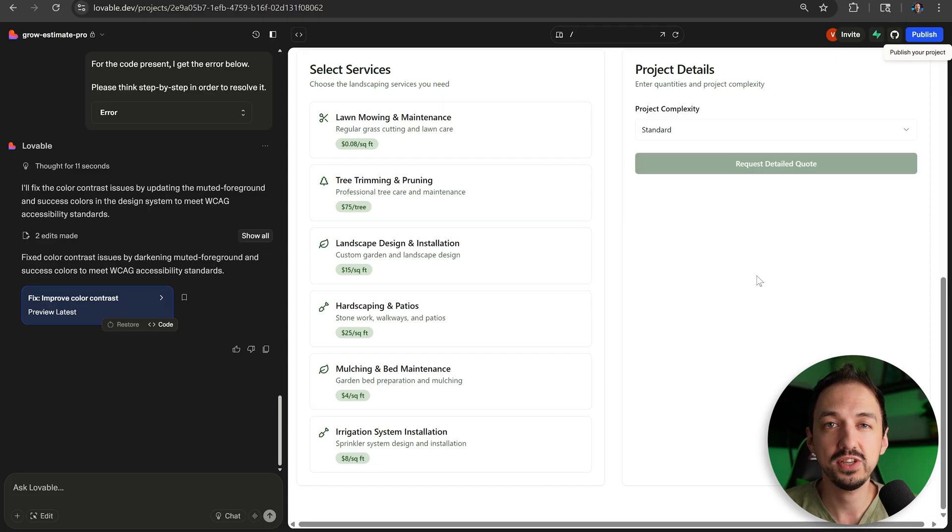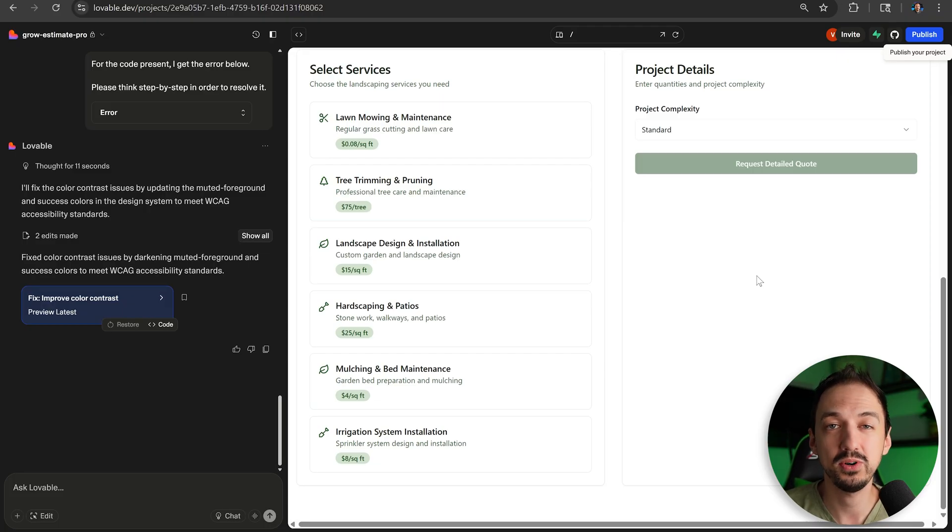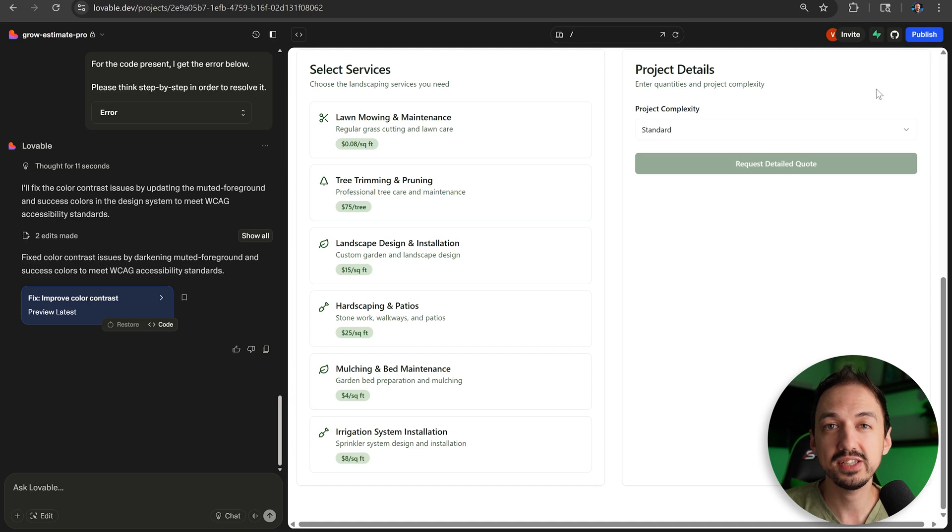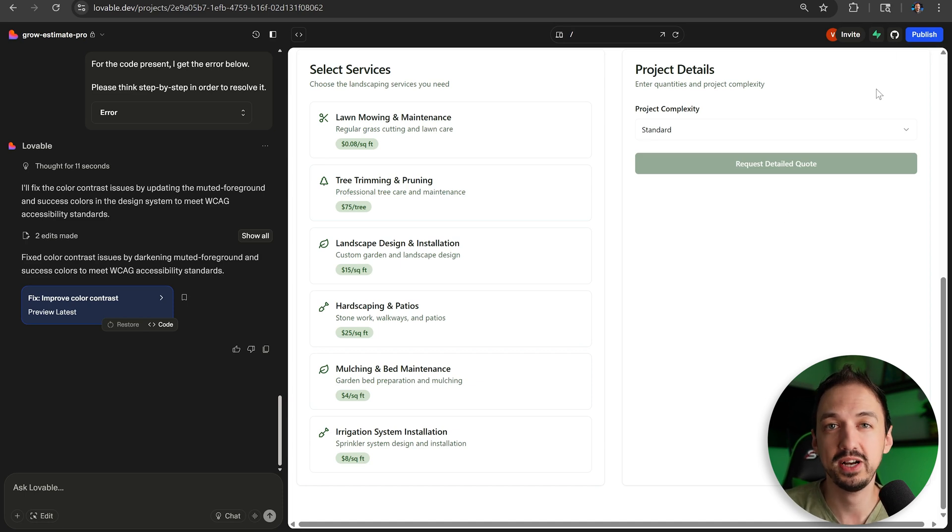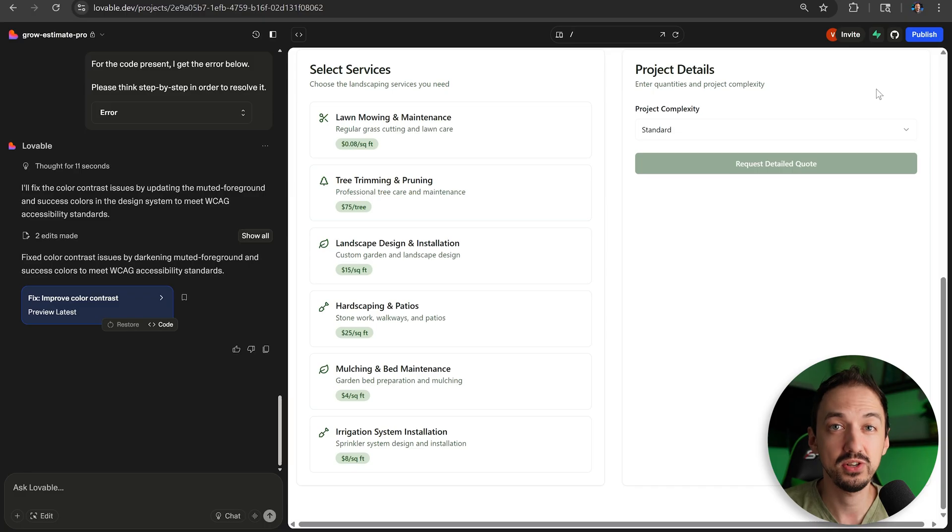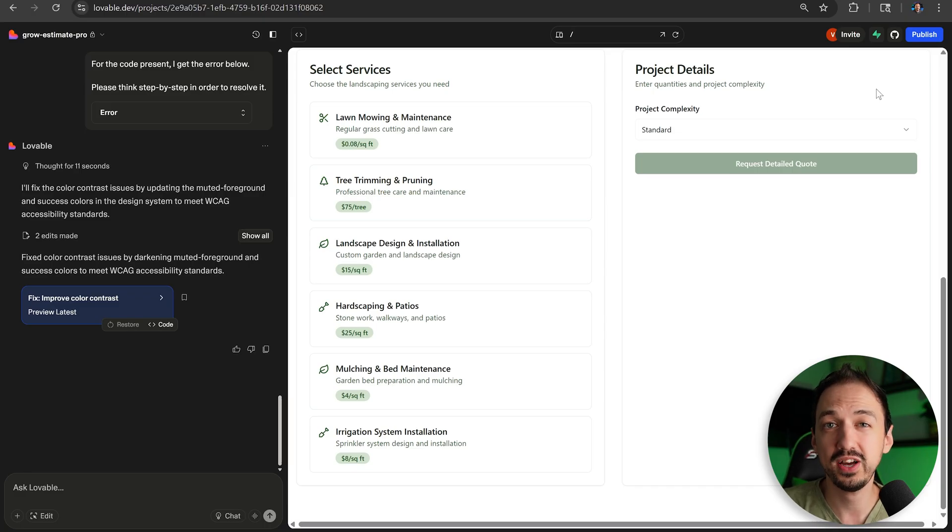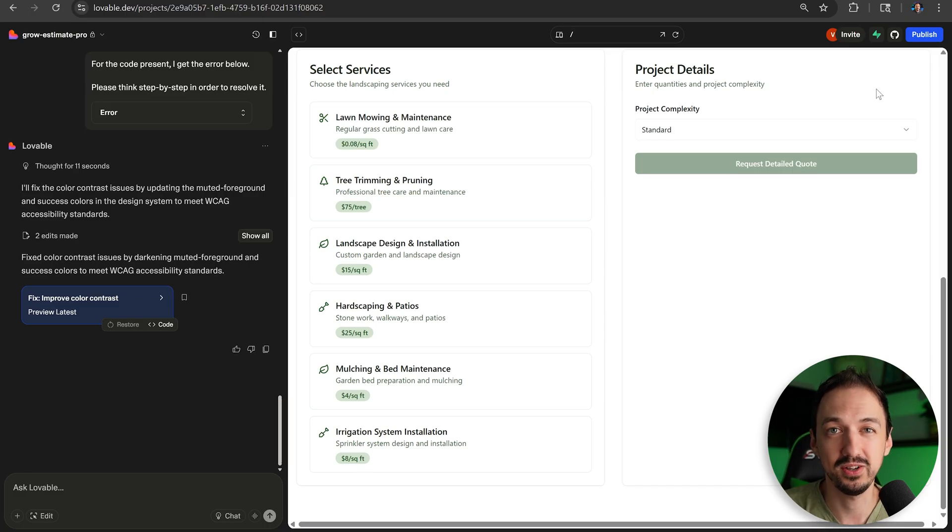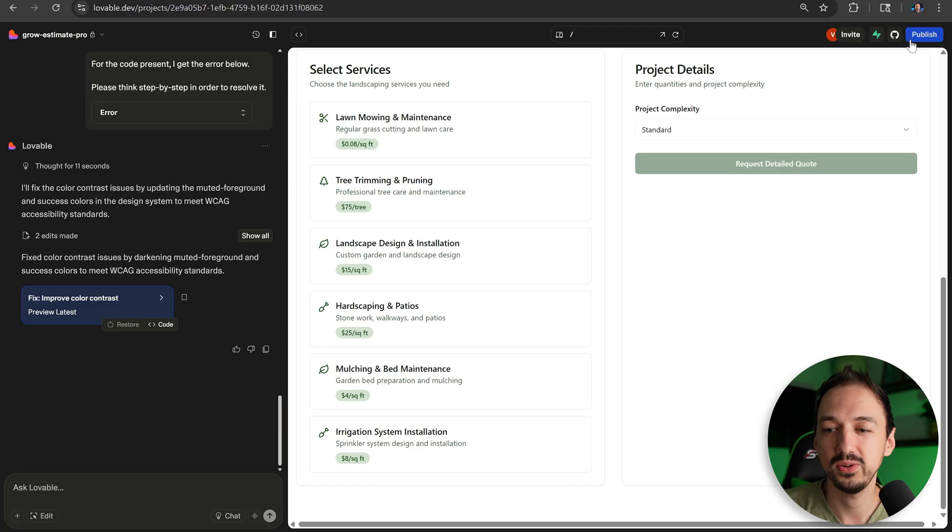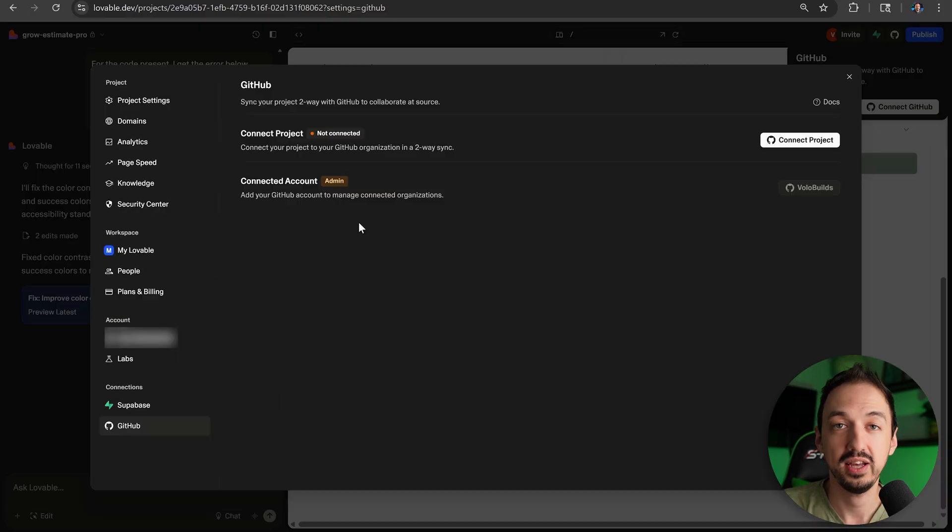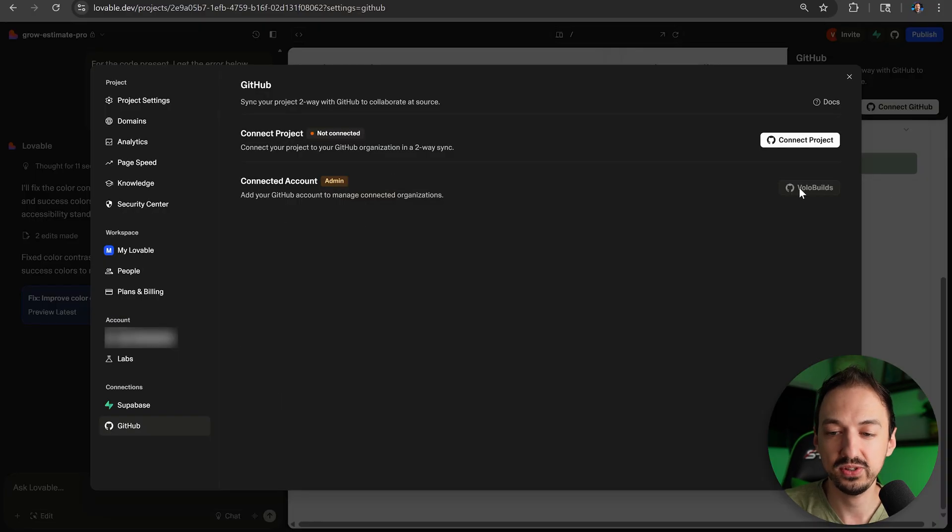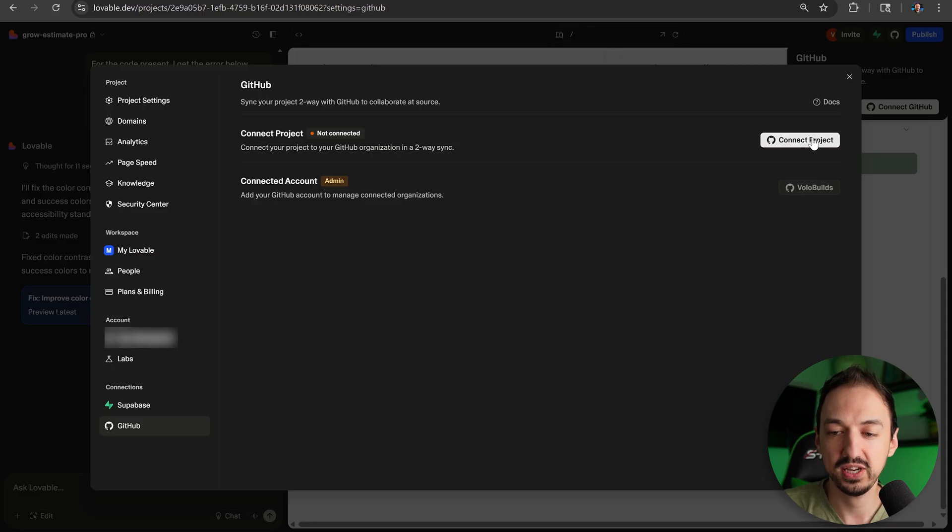Now the final feature that I want to show you is a little bit more advanced, but super useful. It has to do with the fact that Lovable actually uses a GitHub repository behind the scenes to store all of your code. If you're not familiar, think of GitHub as like a Google Docs for code. You can click this button over here and connect to your GitHub account. If you haven't connected your account here, you'll do that first. But then you can also connect the project.